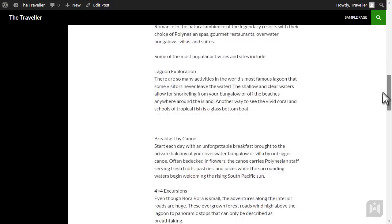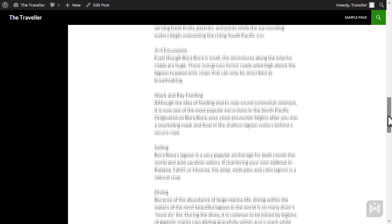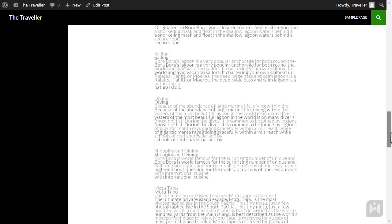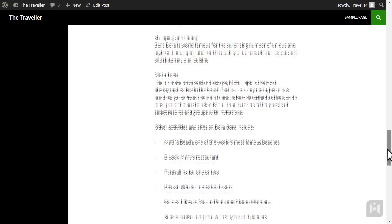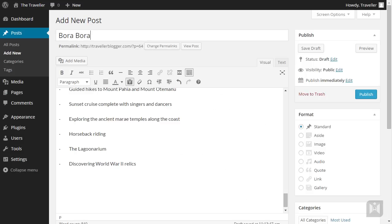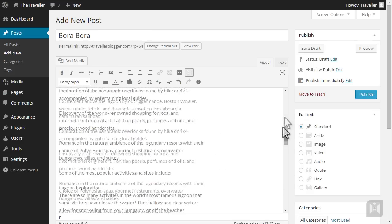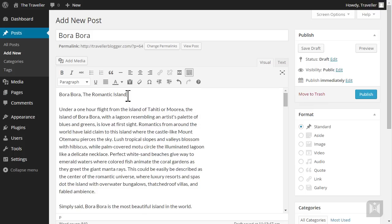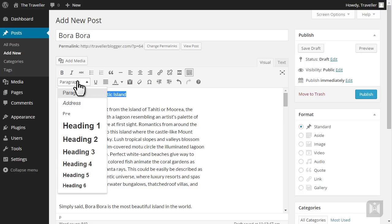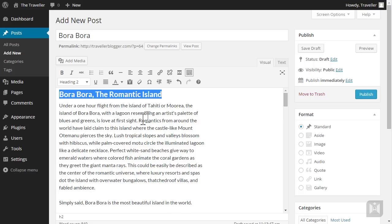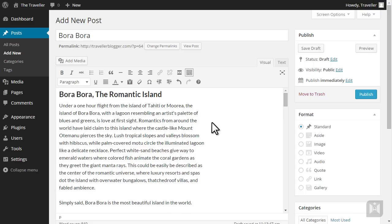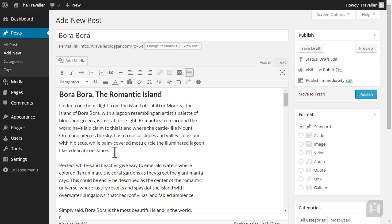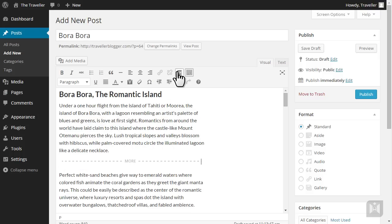Right now the post still looks pretty underwhelming, so let's jazz it up. Go back to the editor window and toggle off paste as text. The first thing we're going to do is make Bora Bora the Romantic Island a heading, so highlight the text, click the paragraph drop down, then choose heading 2. We don't want the whole post to show up on the front page. Instead we want to add a read more element so only the excerpt shows on the front page. Find a suitable point and hit enter.